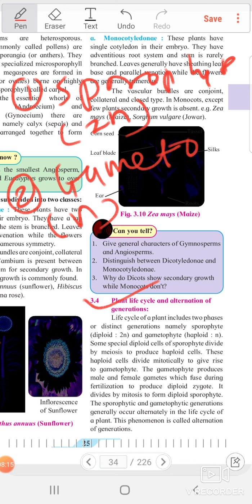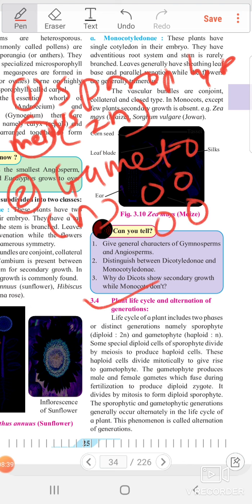Some special diploid cells of the sporophyte divide by meiosis to produce haploid cells. Meiosis is a reductional division, and four cells are produced.